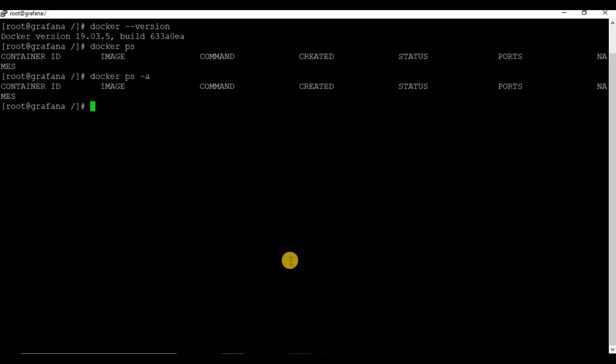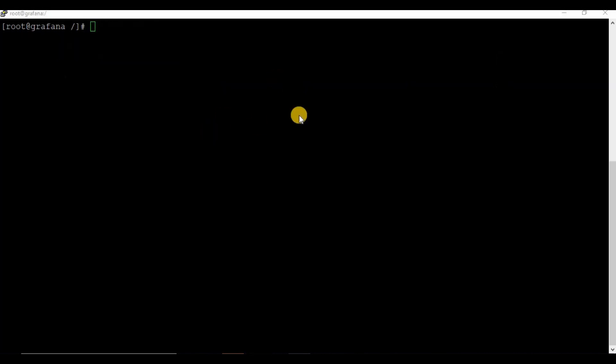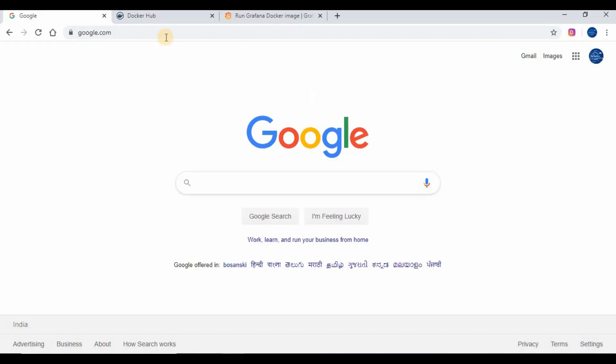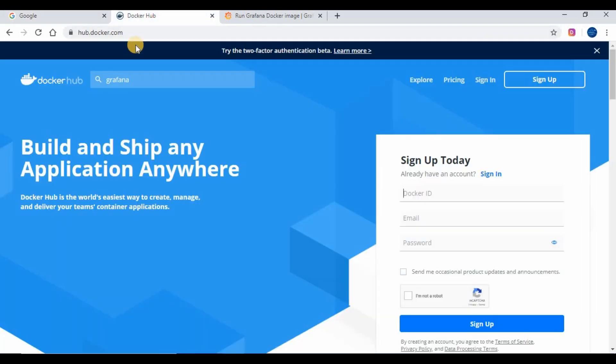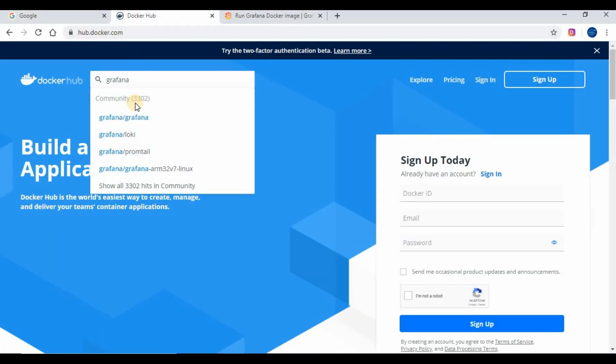If you don't know how to set up Docker, kindly follow the instructions in my previous videos on how to set up Docker on CentOS and Ubuntu. We are going to use the Graphina image from Docker Hub.